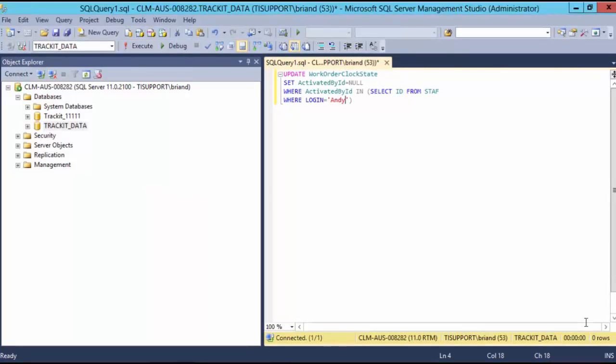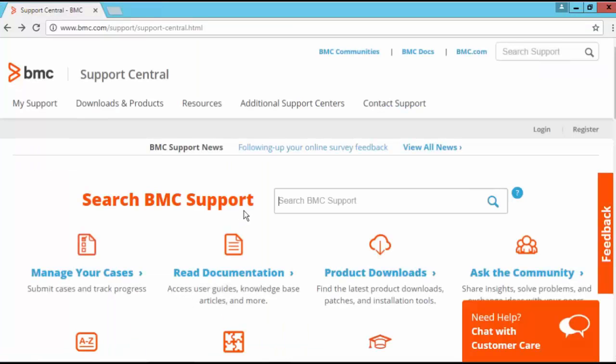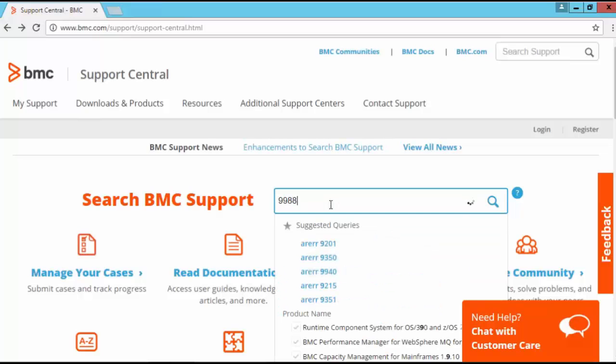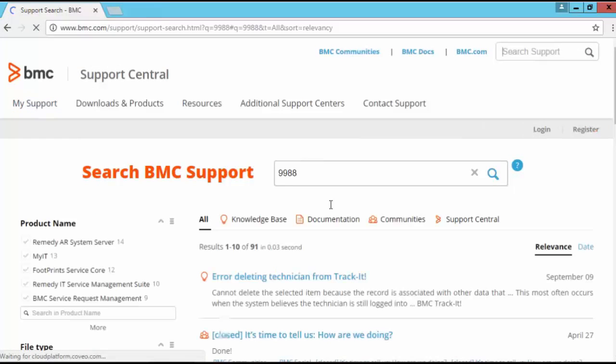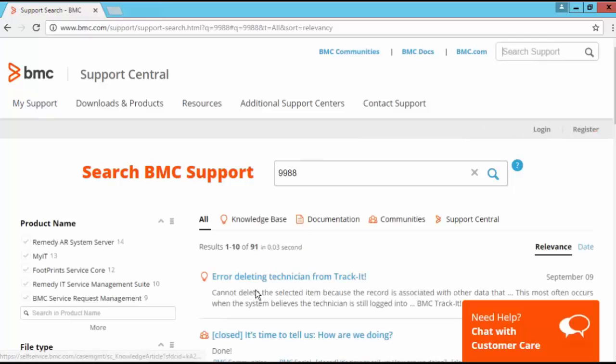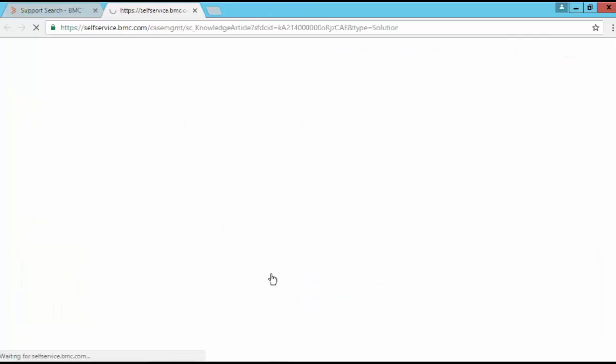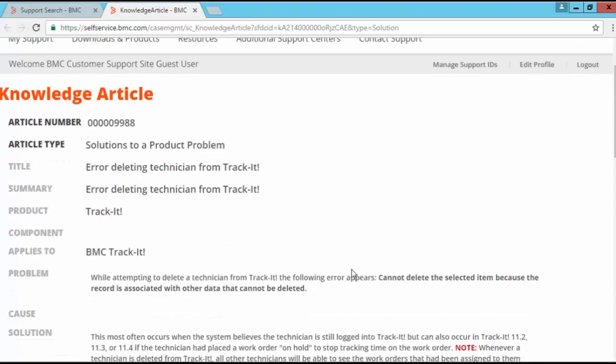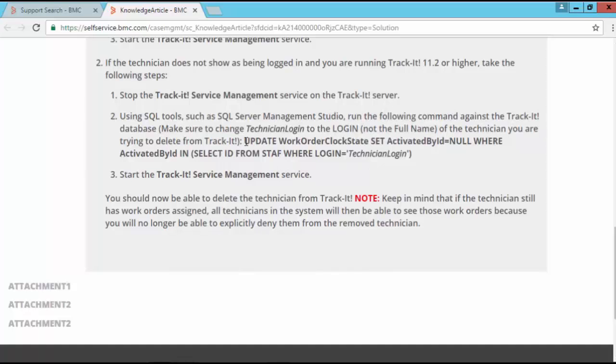In order to obtain this SQL query we need to go to the BMC support center website and type 9988 as the article number. So this will bring up the article error deleting technician from Trackit. Open the article and if you scroll down you will find the SQL query over here.